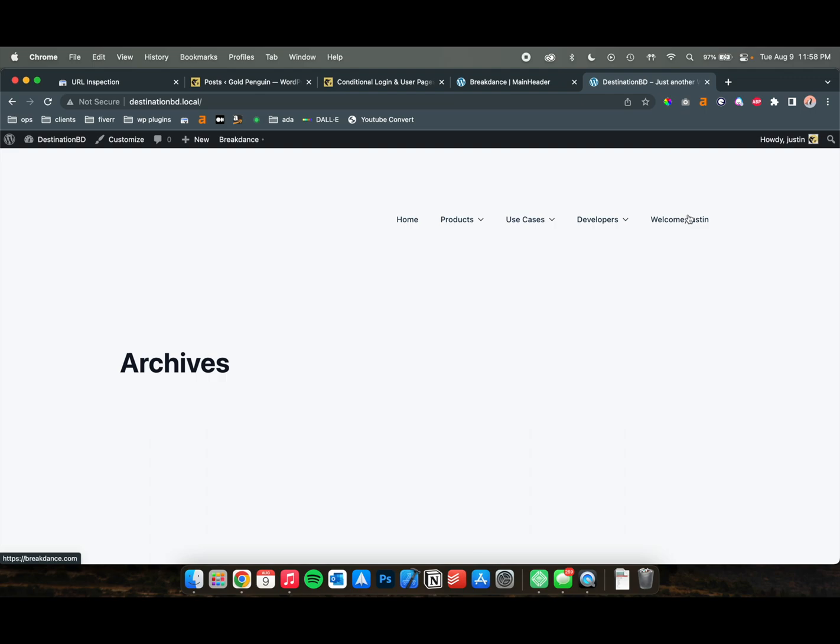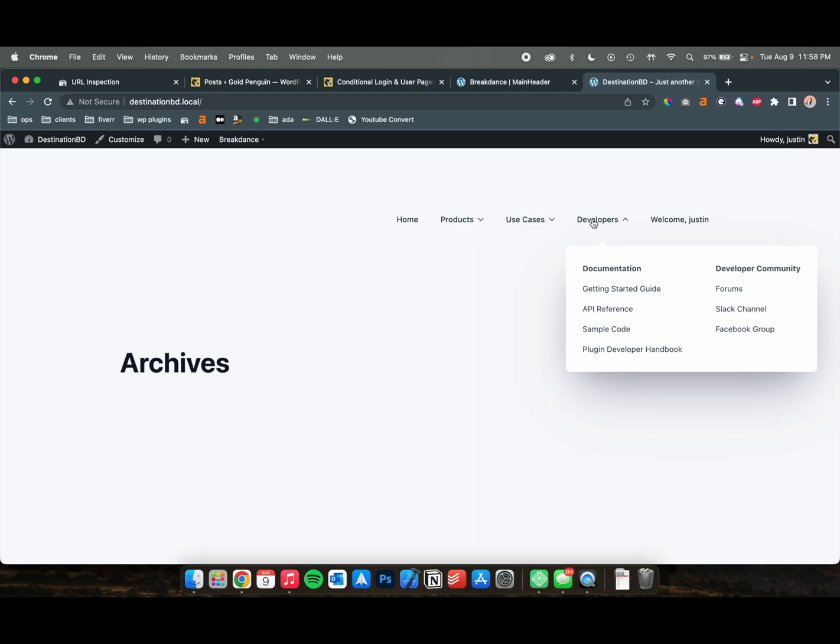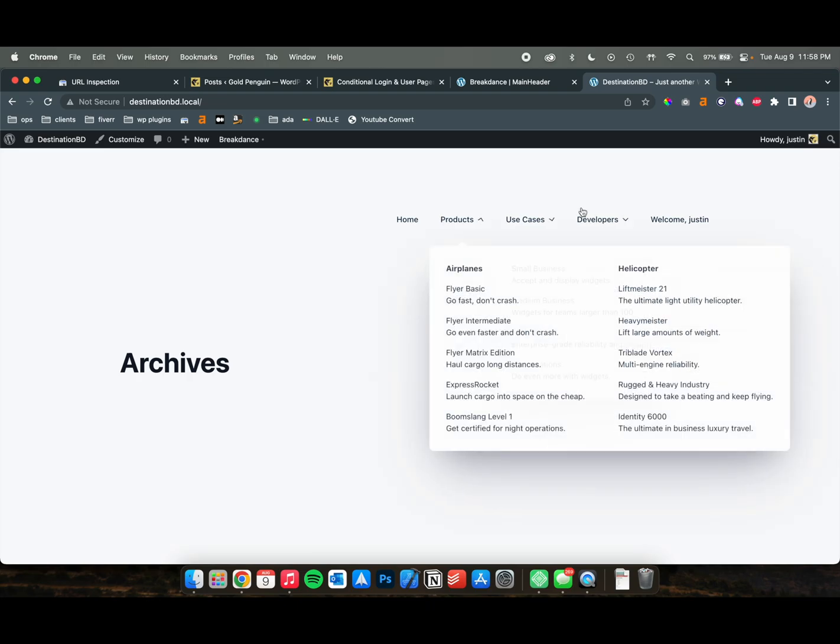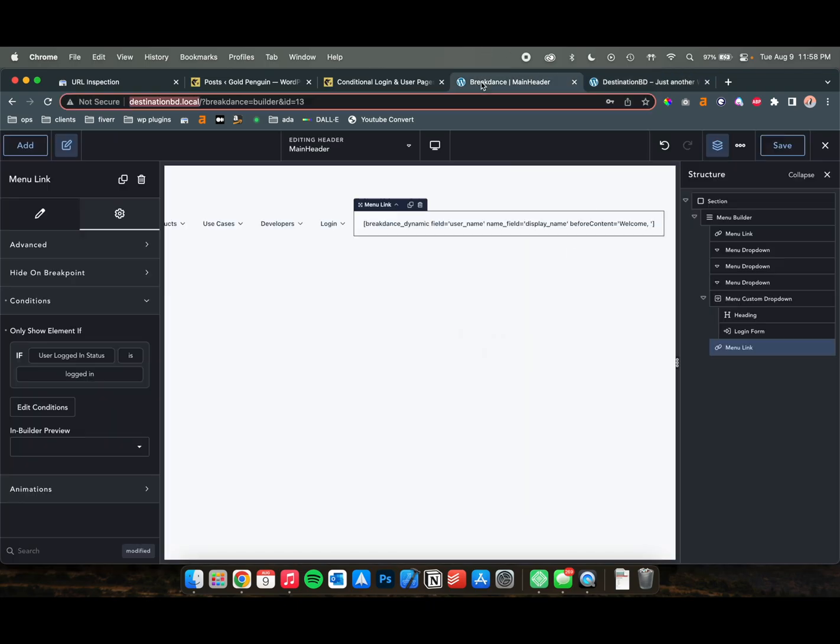You could have this say Logout. You could also have it redirect to a WooCommerce account page, which on there has a logout. So there's a lot of options that you can do with this. You can also show custom things to people that are logged in if you want to have a members area. And it's the same thing where you just go to Conditions, and you only show these elements if they're logged in.